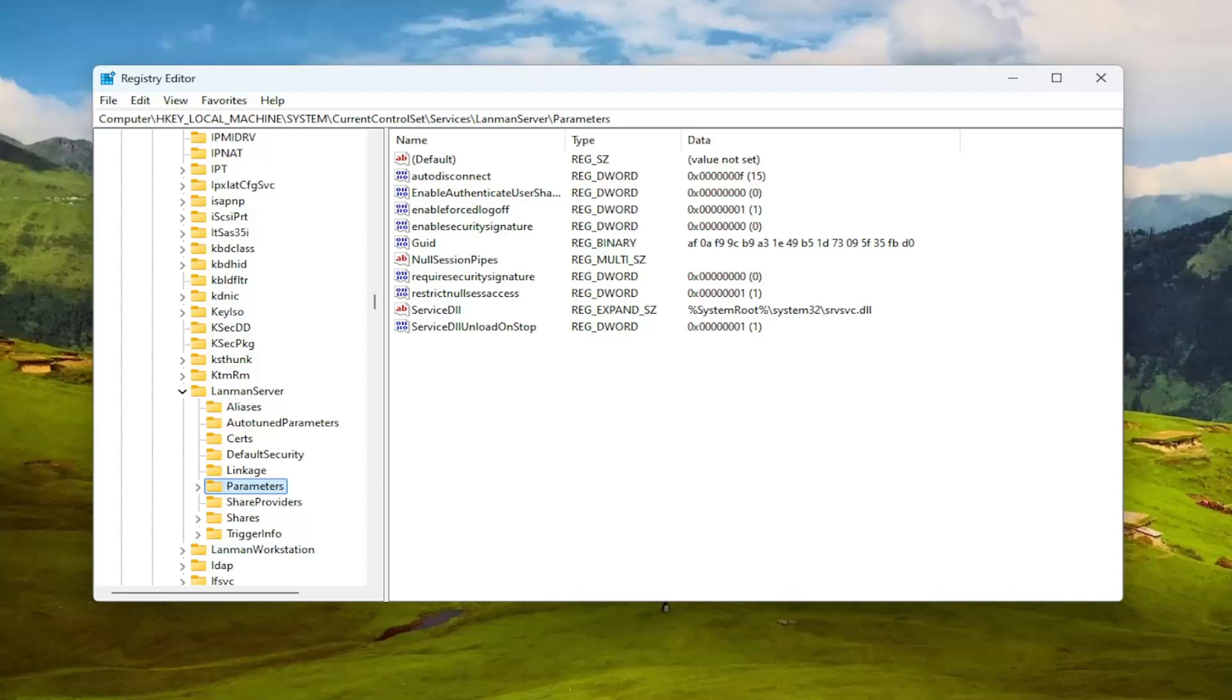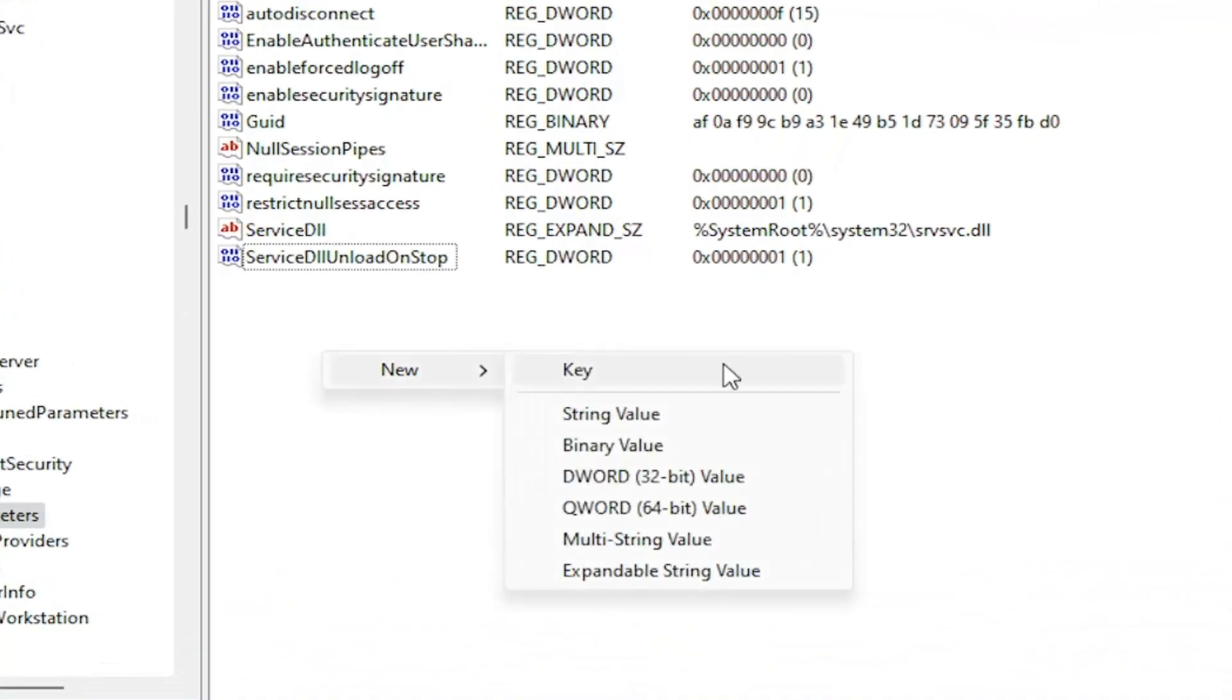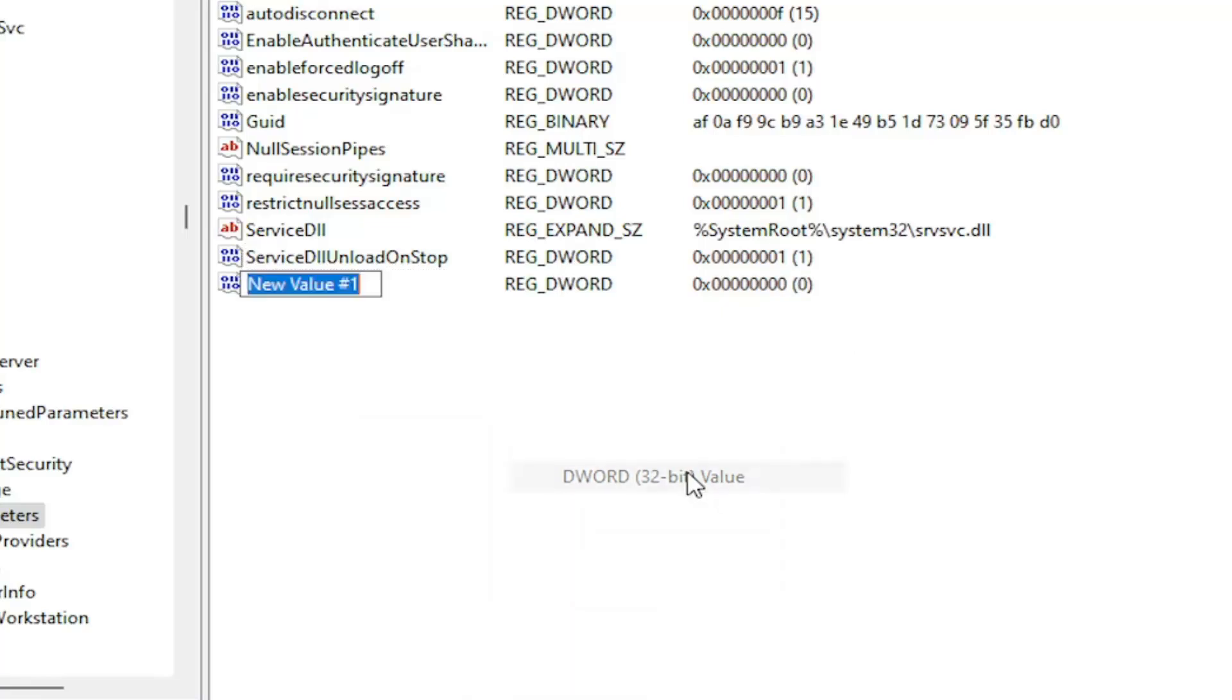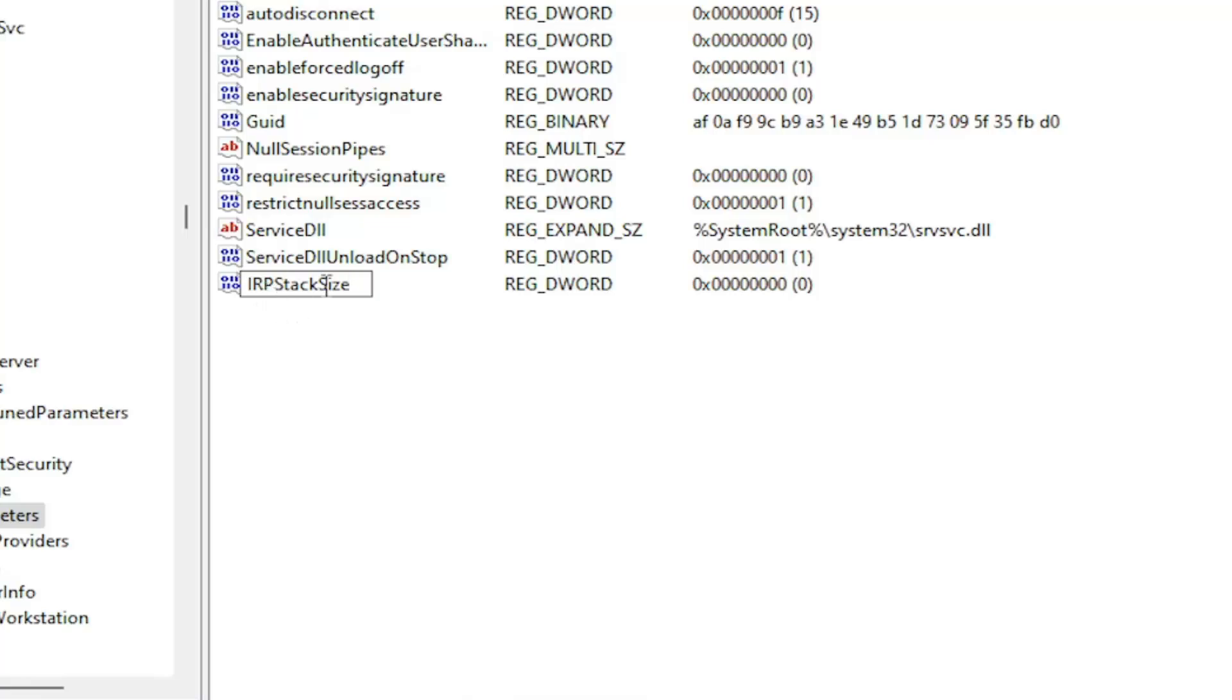So now parameters is selected. On the right panel you want to right click in a blank area, select new and then select DWORD 32 bit value. Name this value IRPStackSize. Exactly as seen on my screen the first letter of each word should be capitalized. So IRPStackSize. And then hit enter.